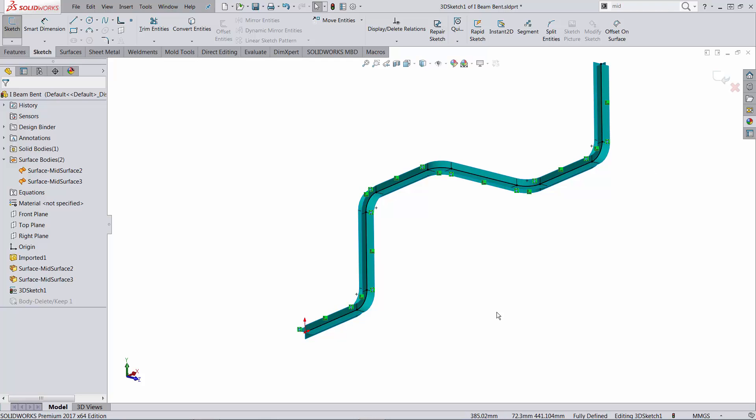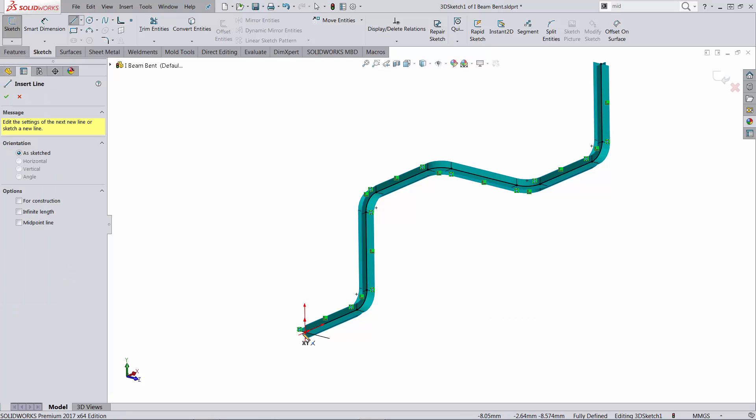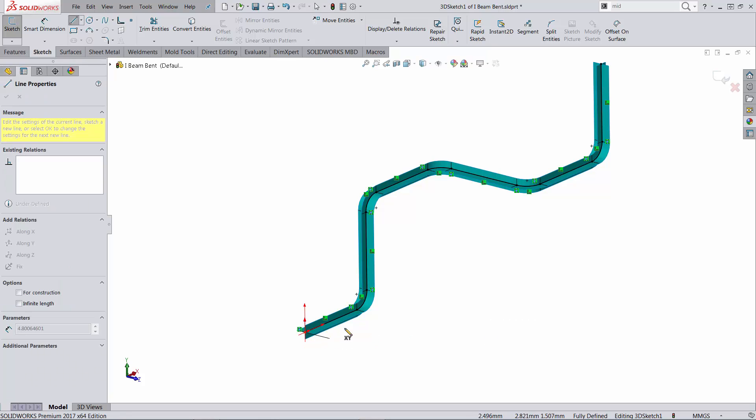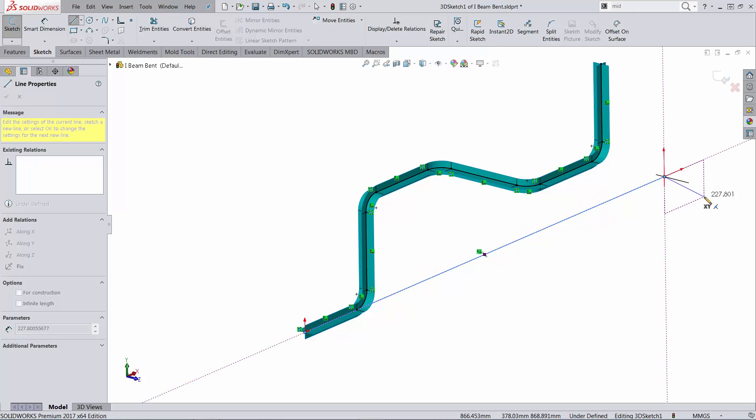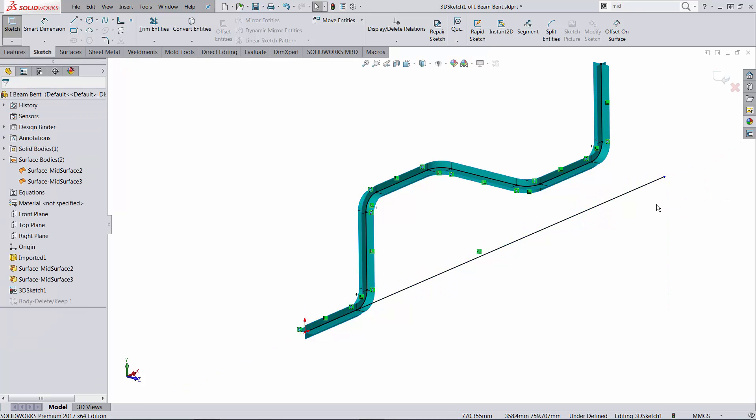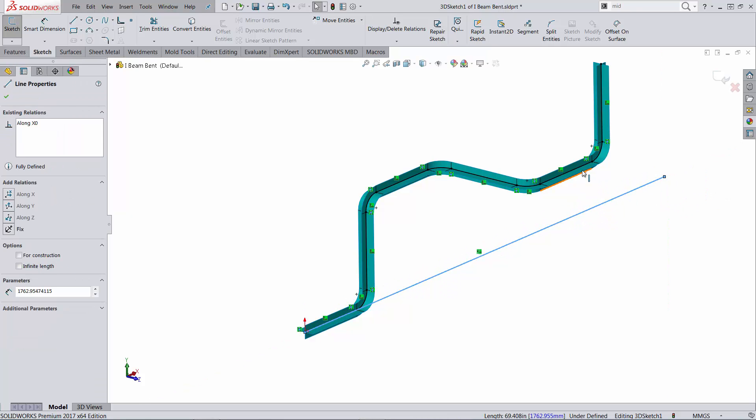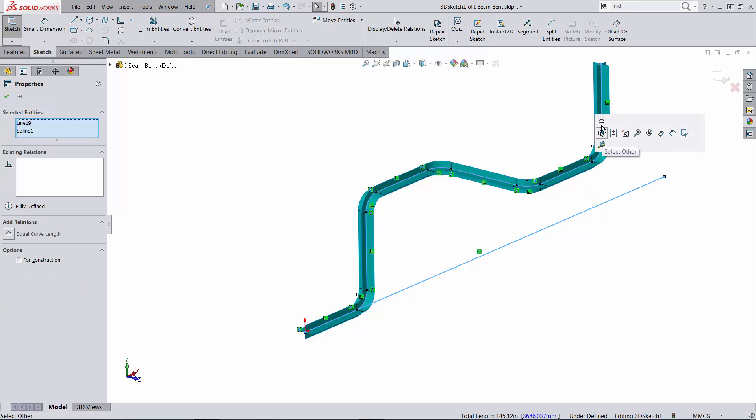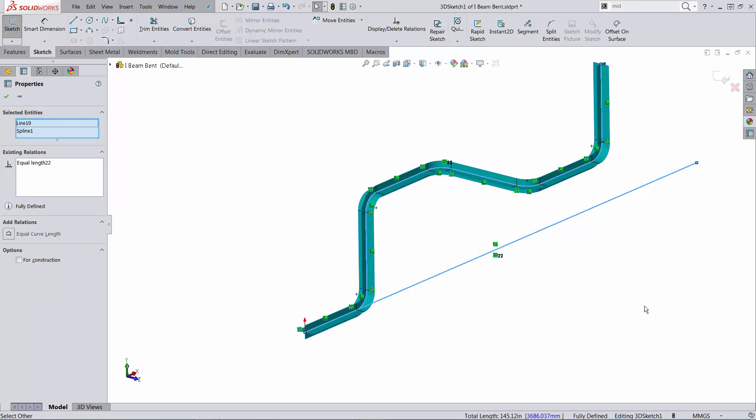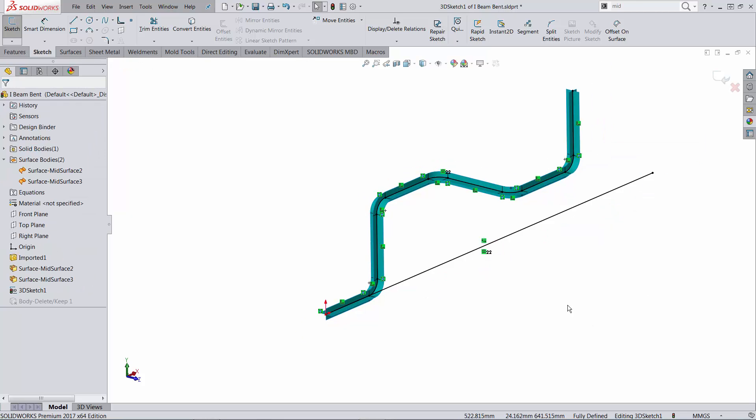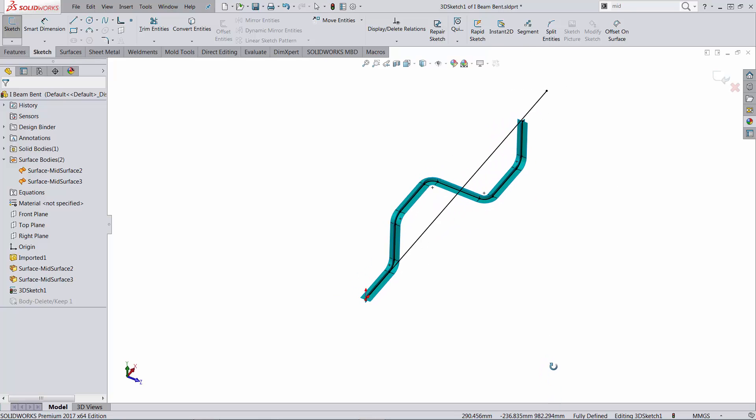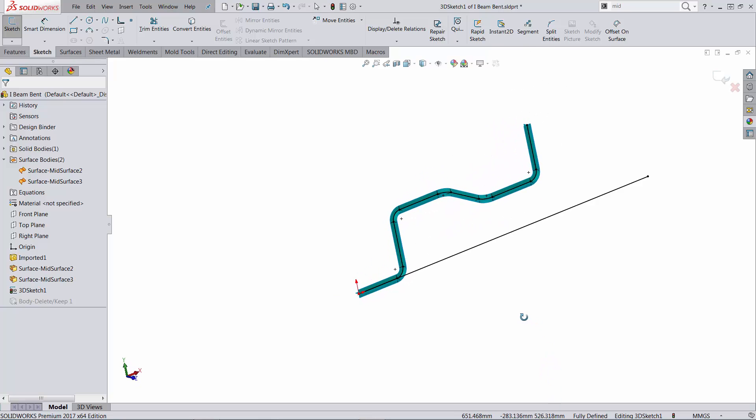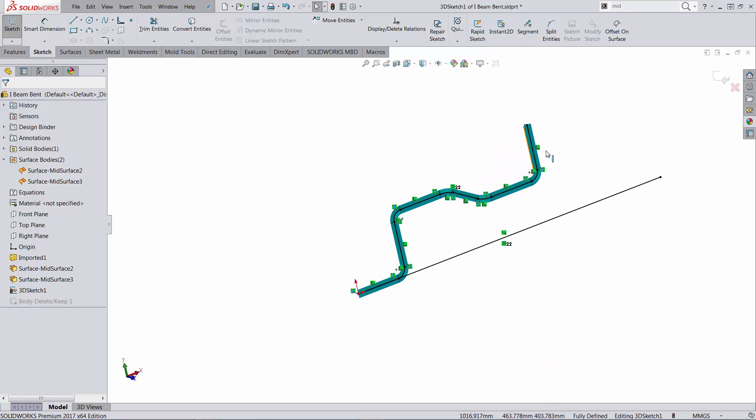Then if I am to draw another line, let's start again from the origin going in this direction on the x direction and I am to apply an equal curve relation which is new in SolidWorks 2017 between the two lines. This line should be the equivalent of the approximated length, the length of that spline.